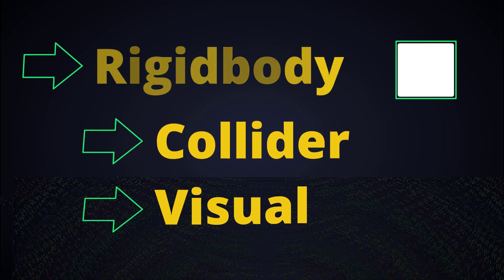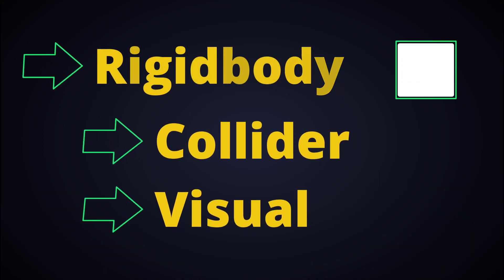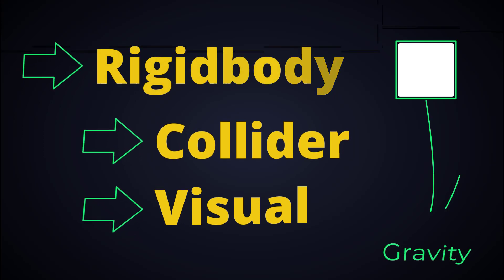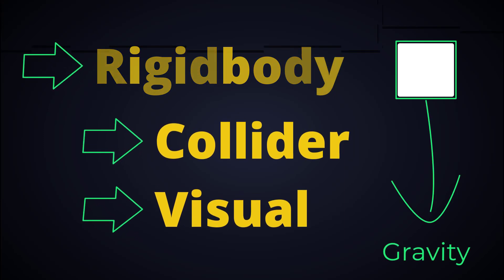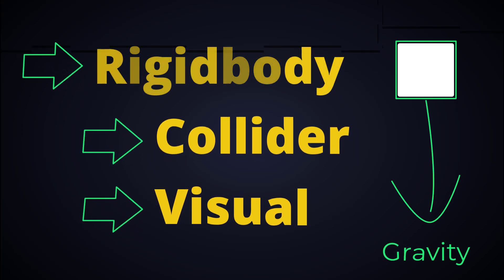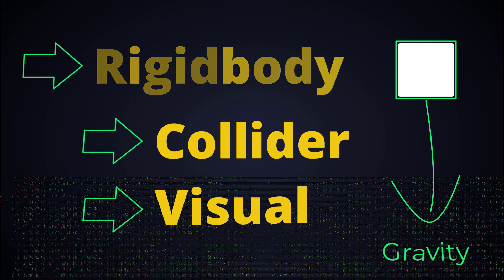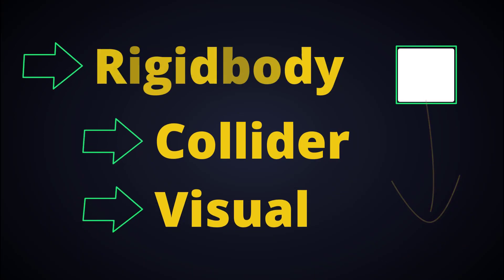So the rigid body will be parent, and the collider will be child of that rigid body to define the shape, and a visualization actor as visualizing rigid body.